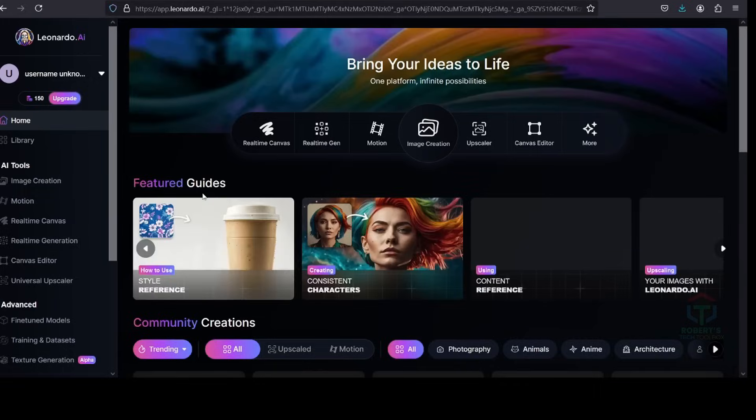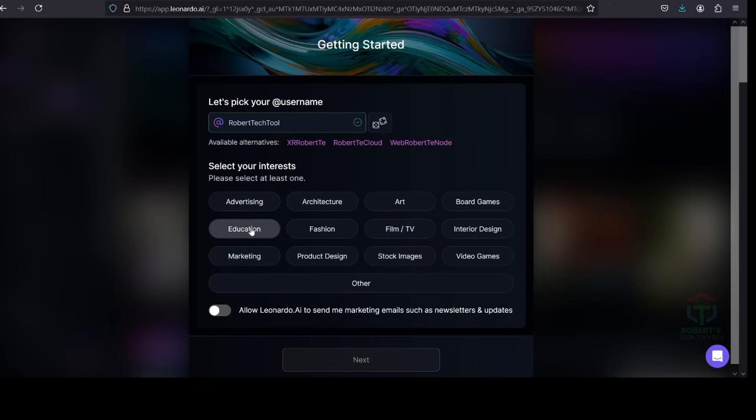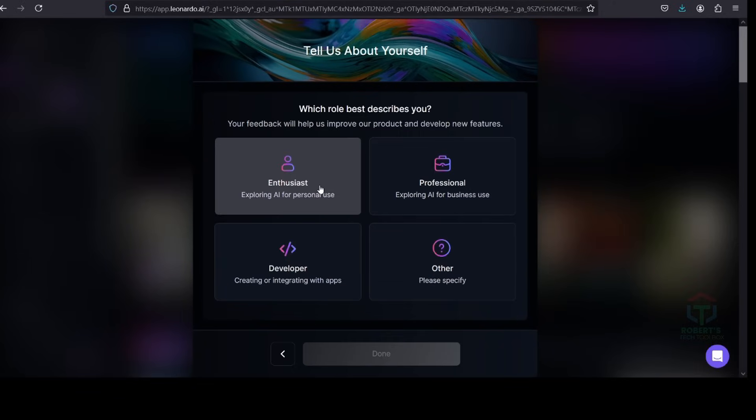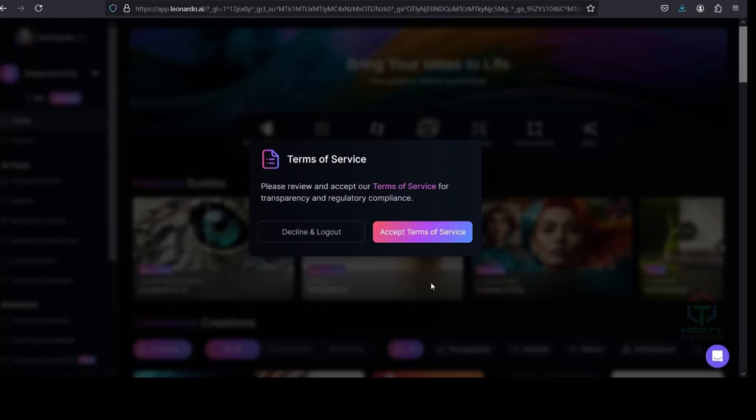Now you already have a free account with 150 credits. Before you use the Leonardo tool, Leonardo will ask you for your username, your interests, your role, and the term Accept.